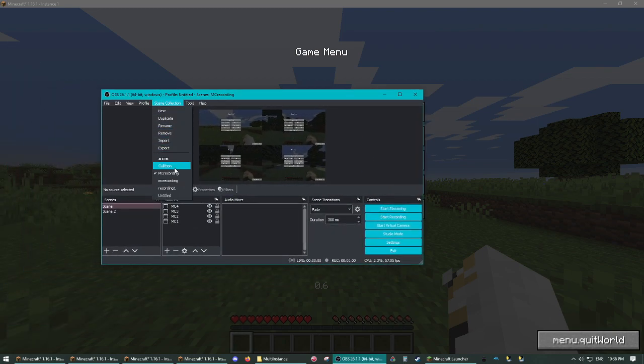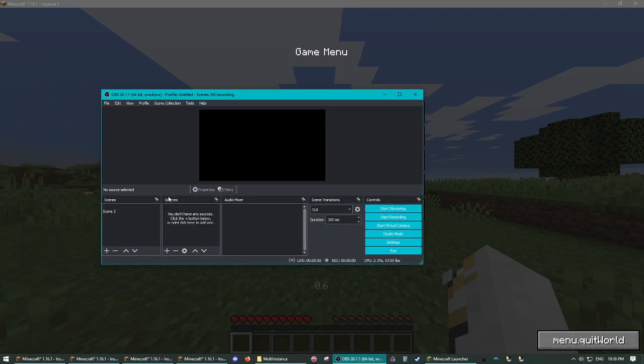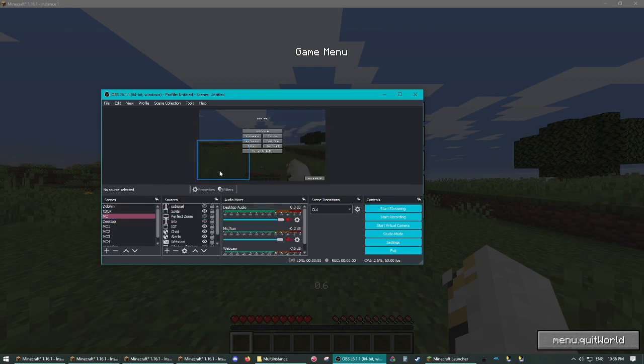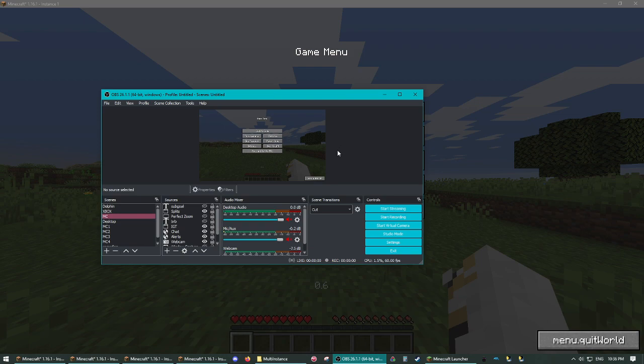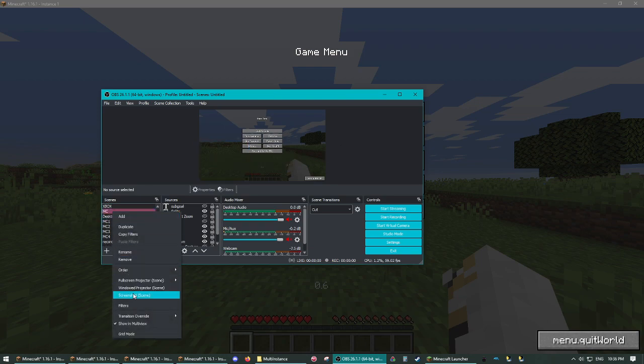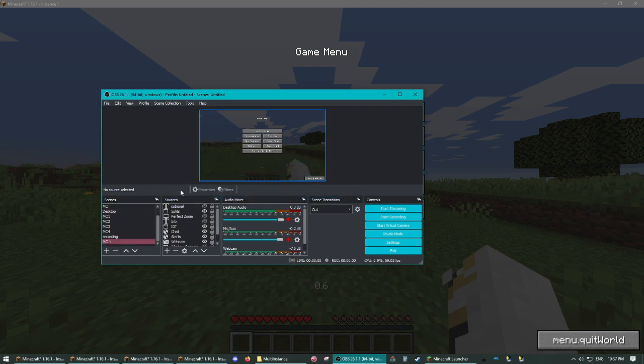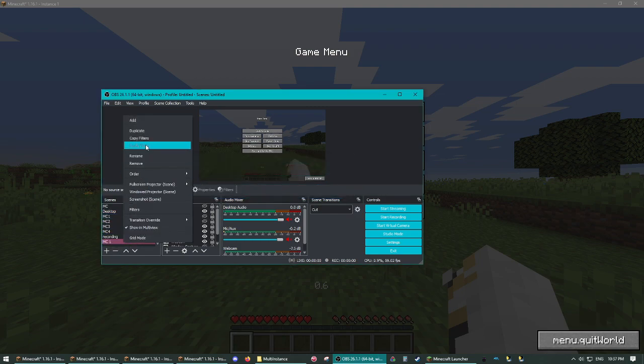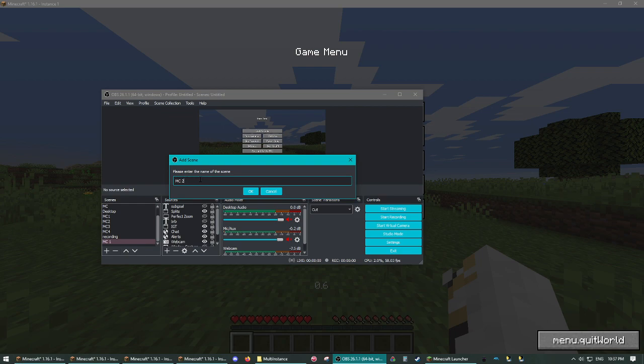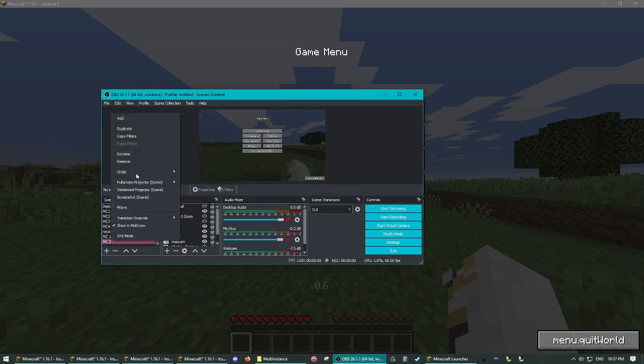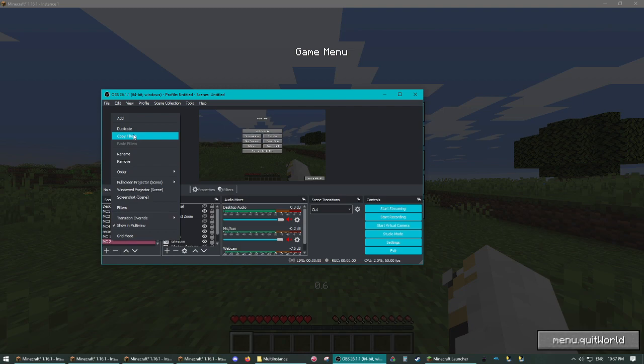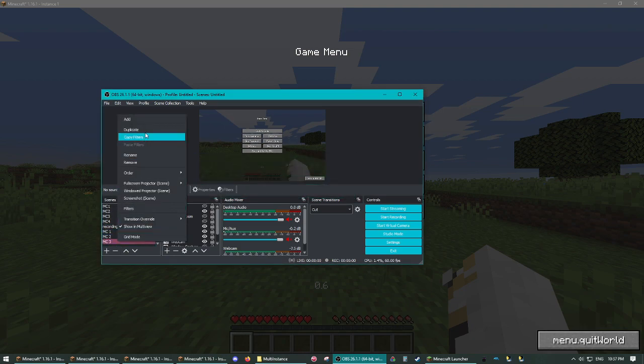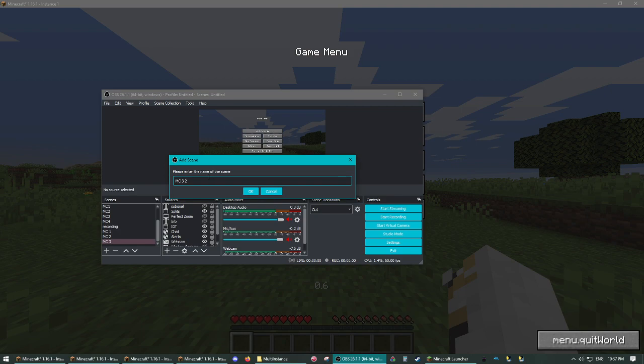And the next one you're going to have is your stream. So I have my main Minecraft here that I normally stream with. What you're going to want to do is duplicate this. And we're going to call that MC one, MC two, MC three, and four.